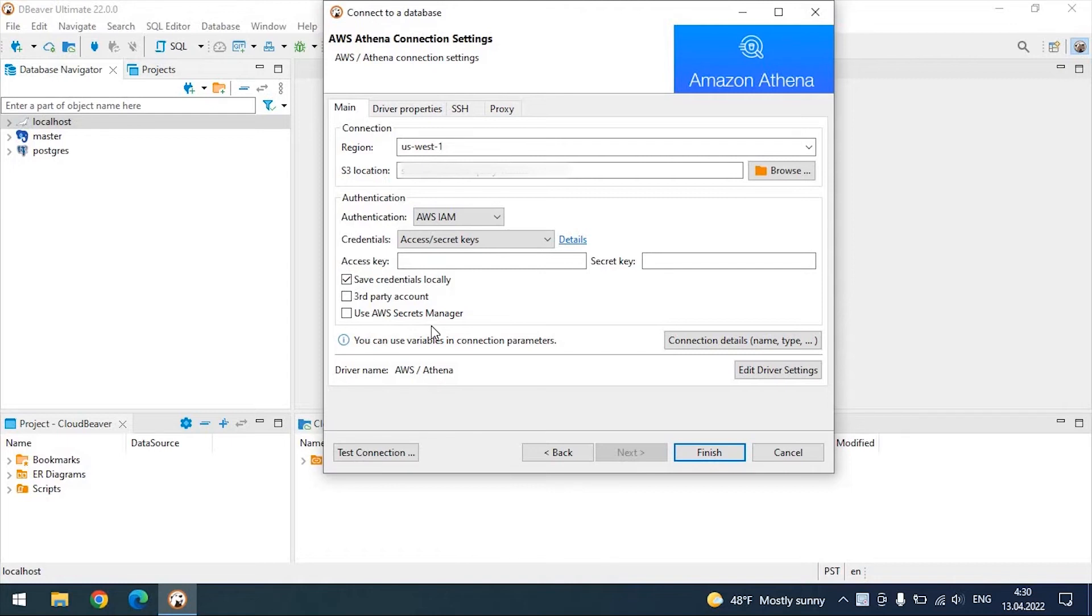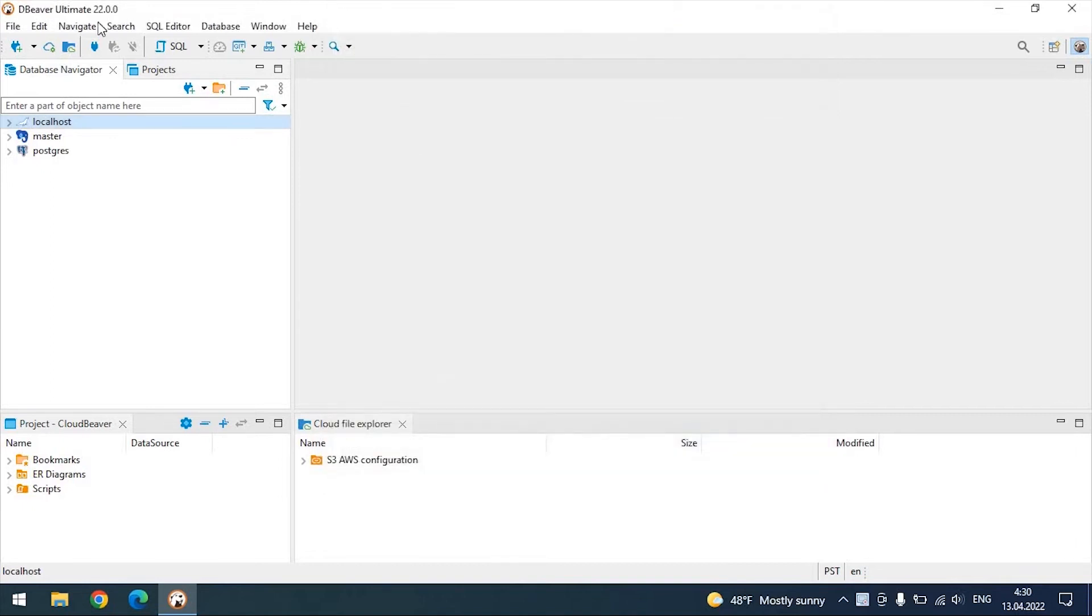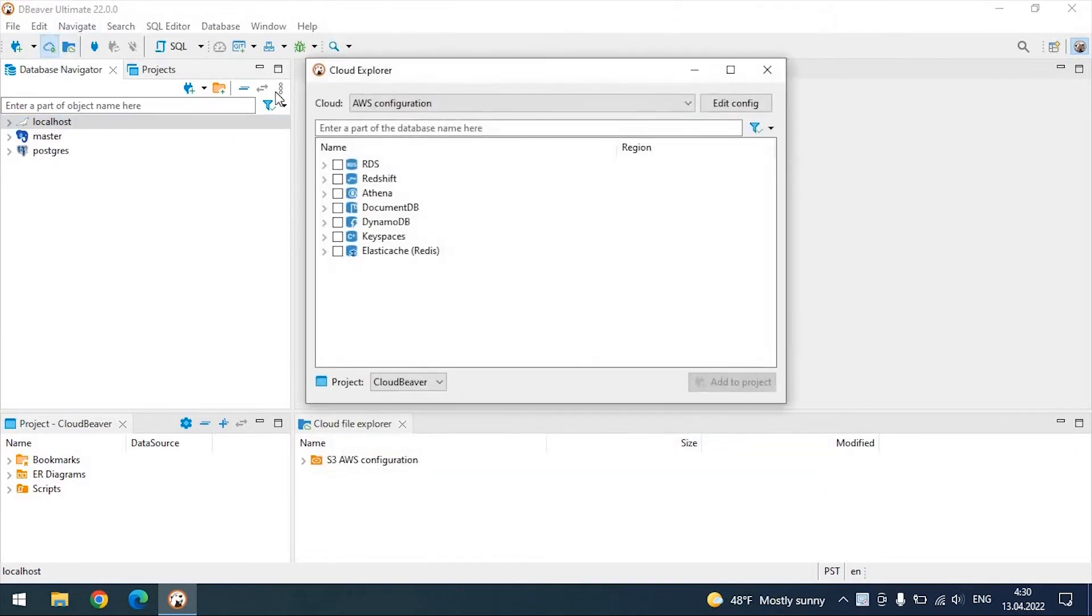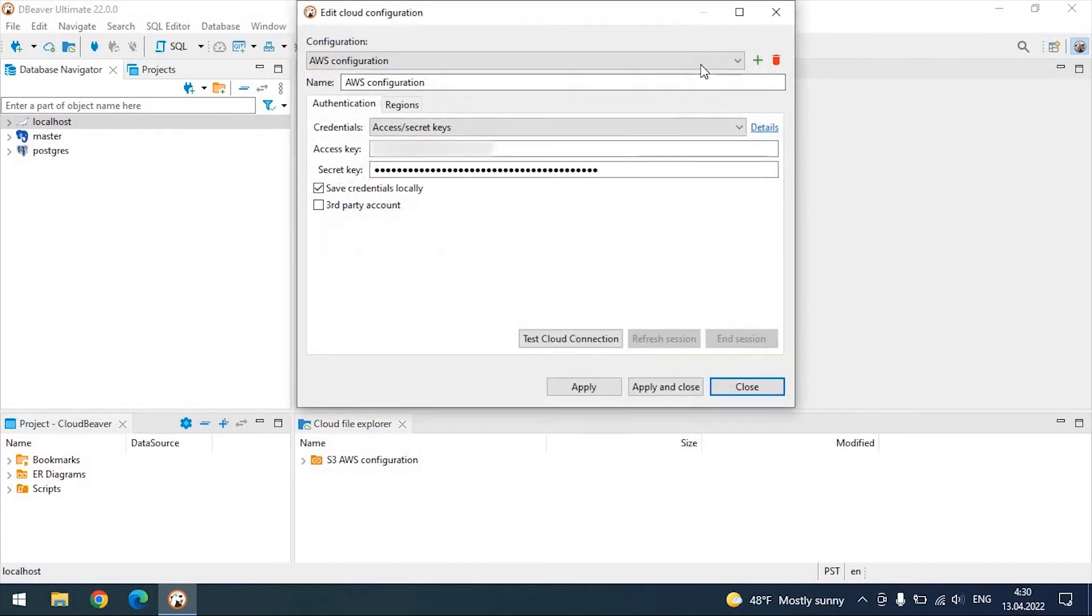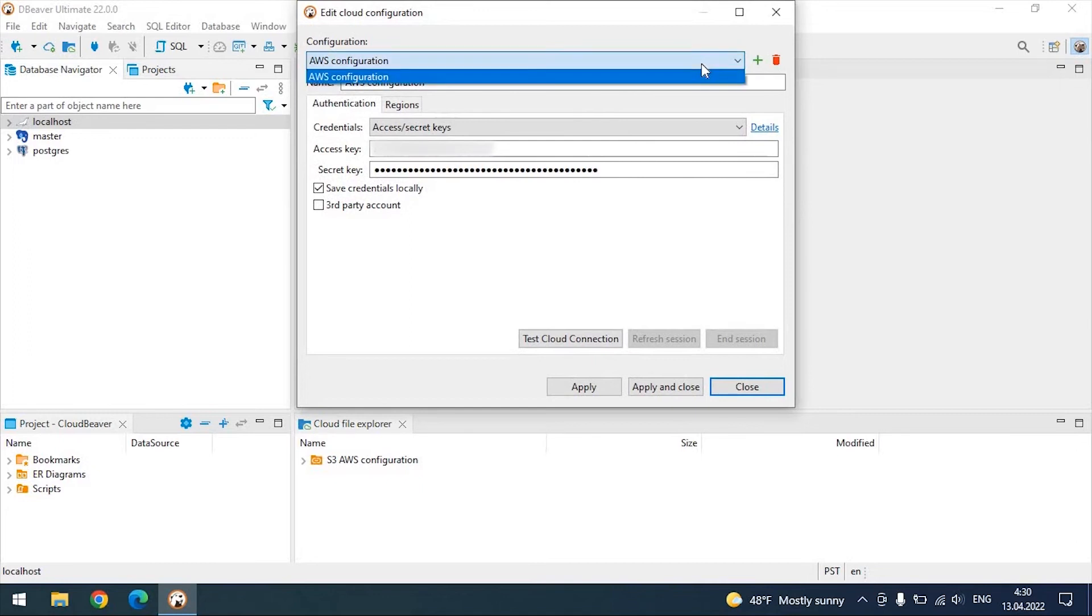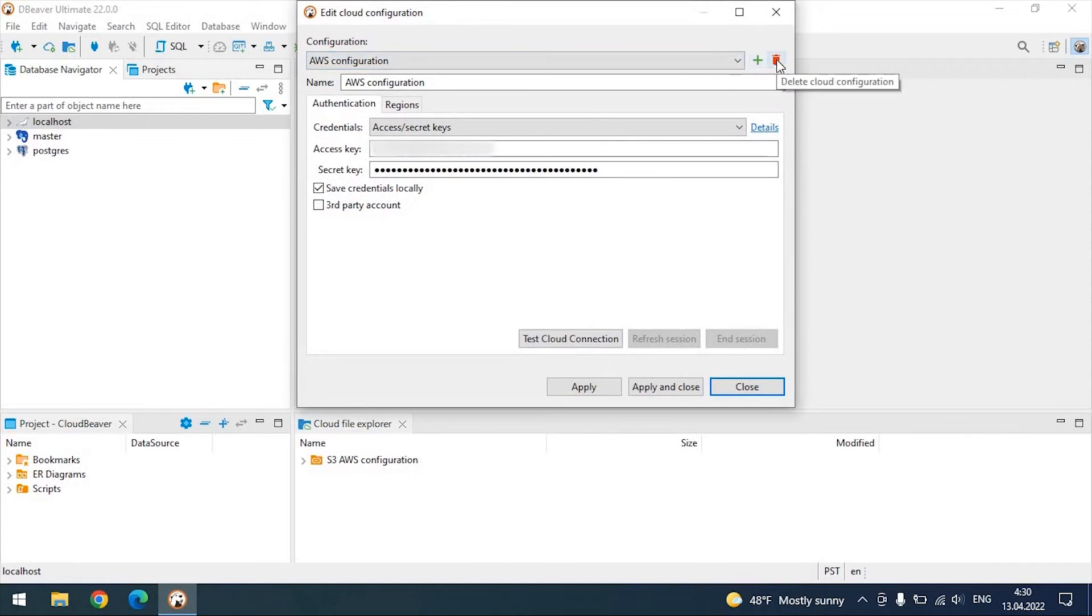If you have several credential sets with access to different databases, you can create as many cloud configurations with different credentials as you need. Thereby, by entering the credentials once, you can later switch between configurations using the drop-down list. To add or delete the AWS configuration, click on the plus or on the trash button accordingly.